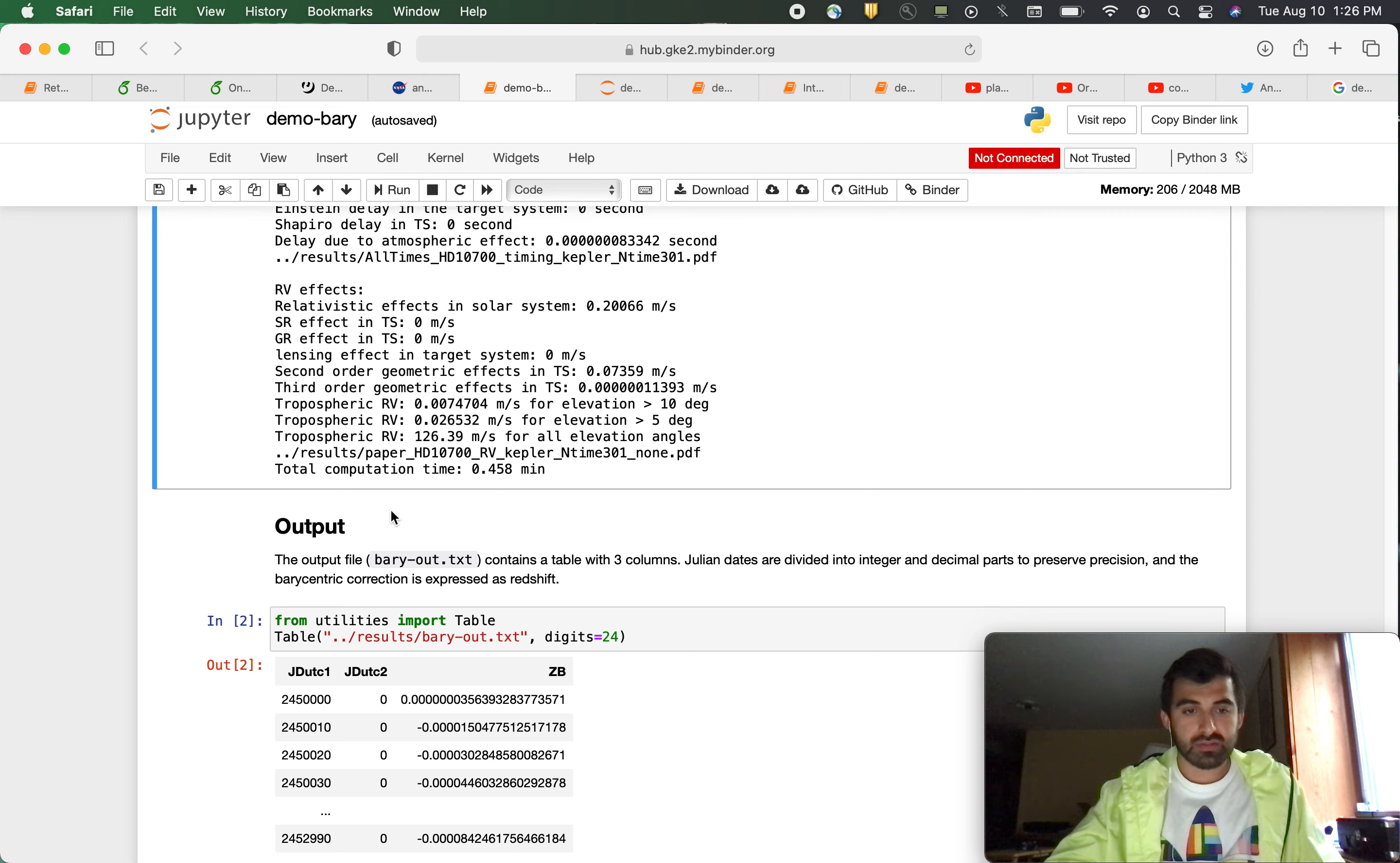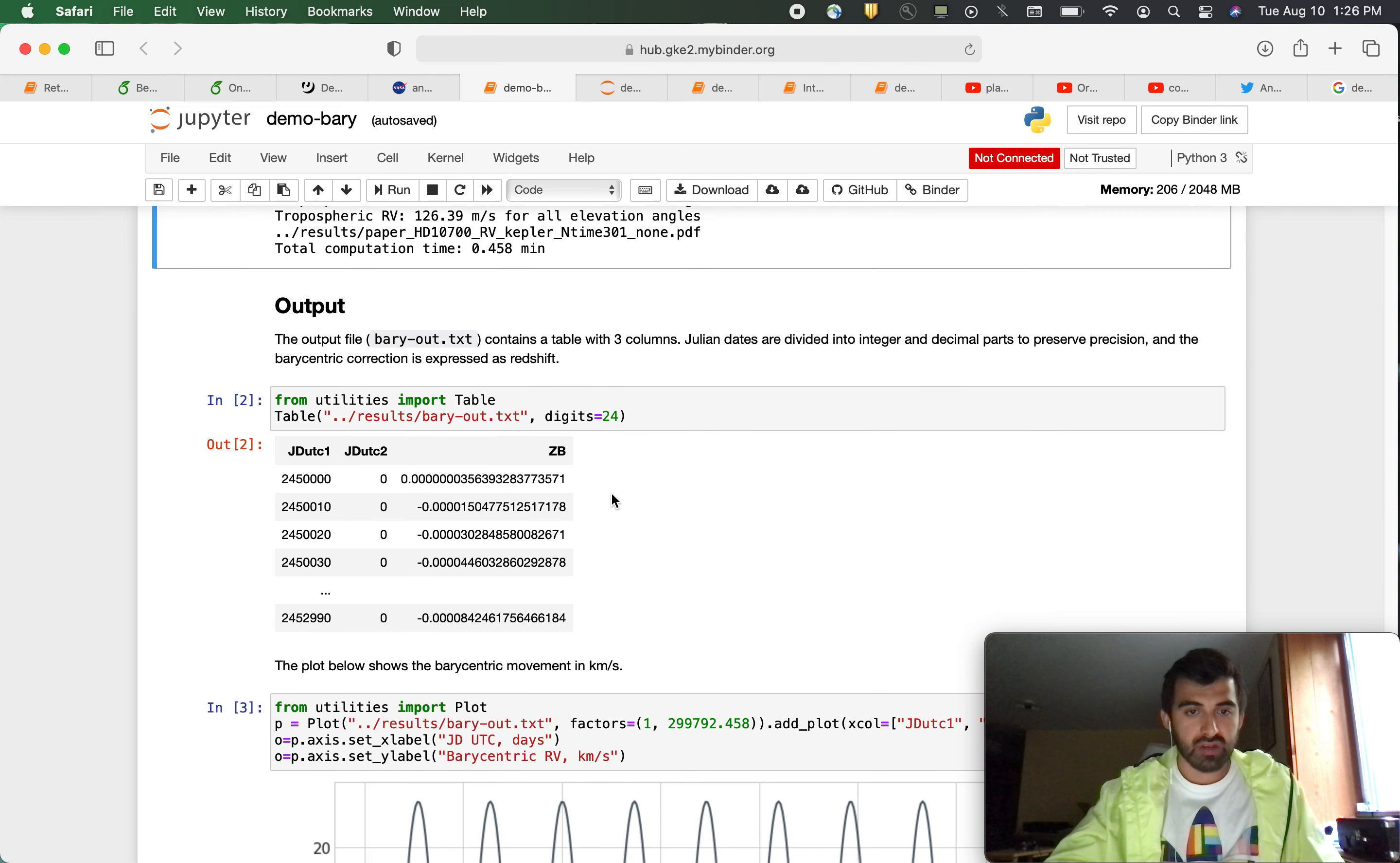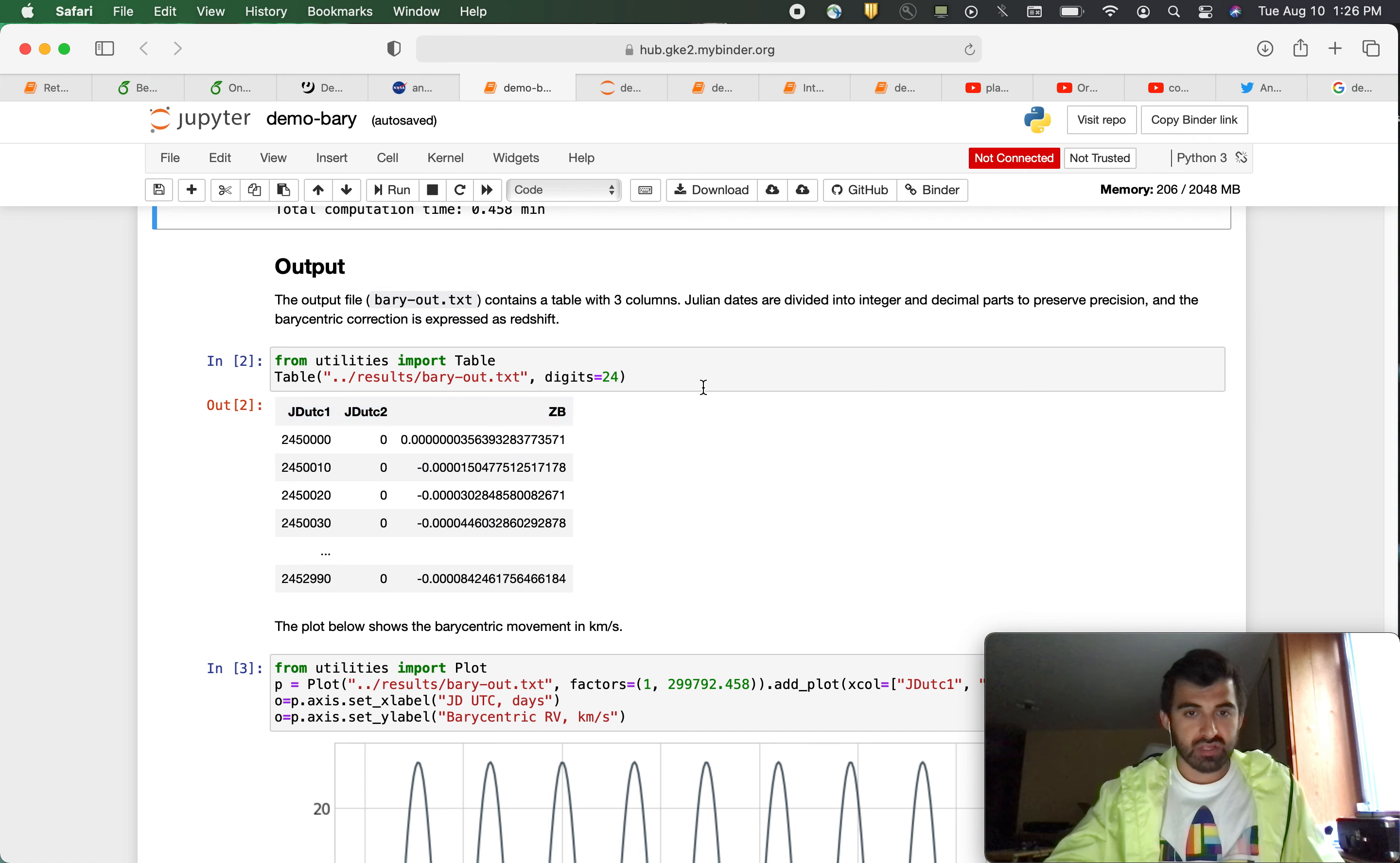This is super useful. And then for our output, it gives you this table. So we have our julian dates and ZB, which is the barycentric time expressed as red shift.